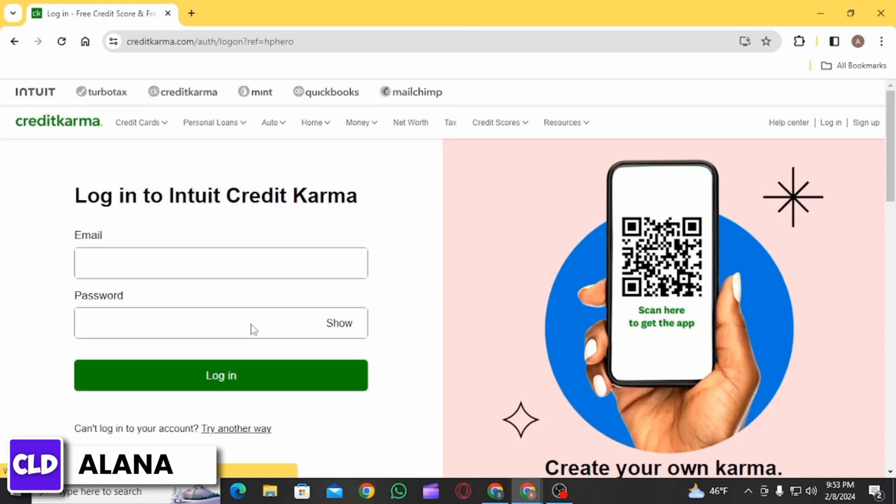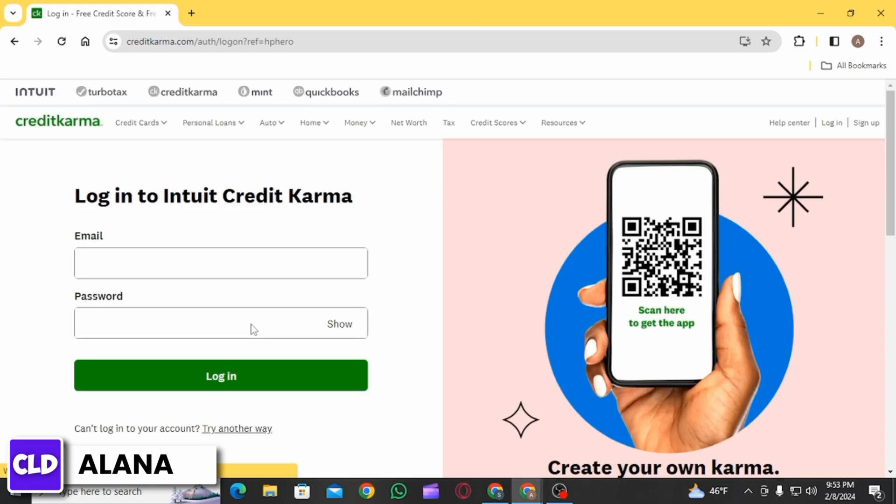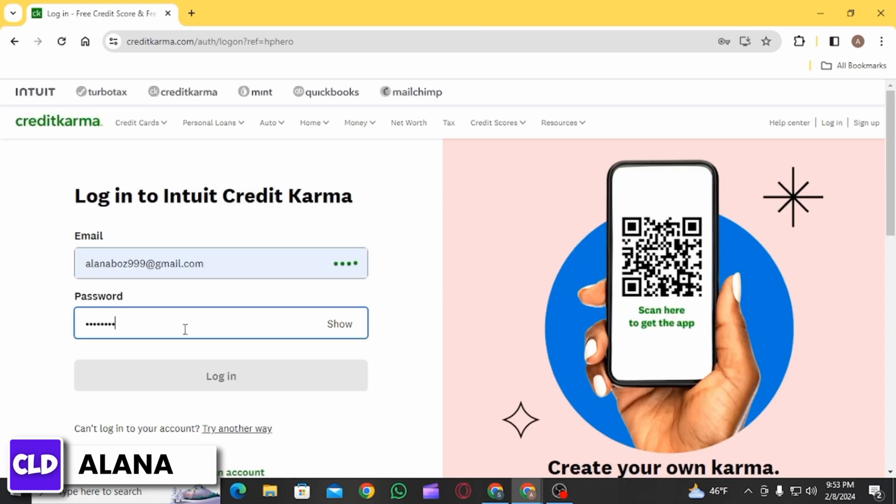On the login portal, enter your email ID, then enter your password. After that, click on the login option to log into your account.